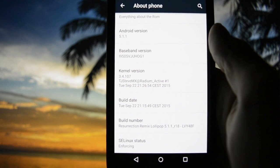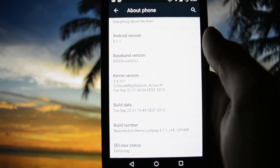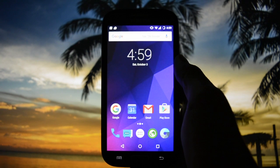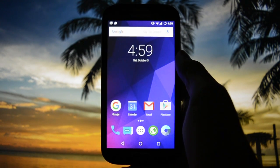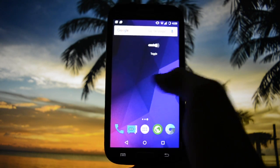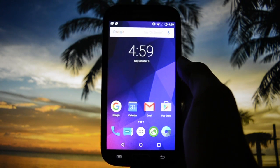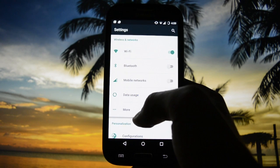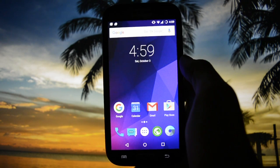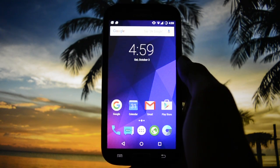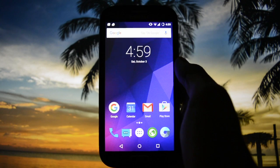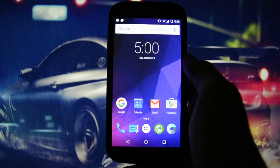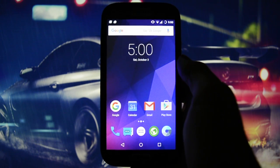T.J. Steve Mx also made the Radium Active kernel because he is part of the Radium team — a ROM I reviewed earlier this afternoon. I have to say with honest words that in my opinion this is the best AOSP ROM ever made for the Galaxy S4. I don't want to upset anybody; this is a personal opinion. If you don't agree, just stay cool, click the dislike button and leave.